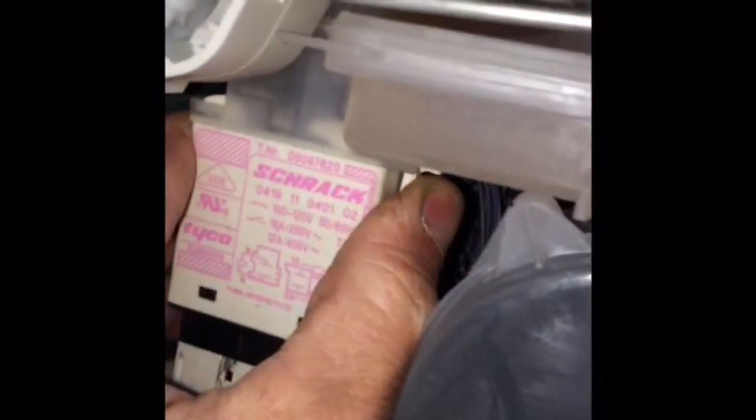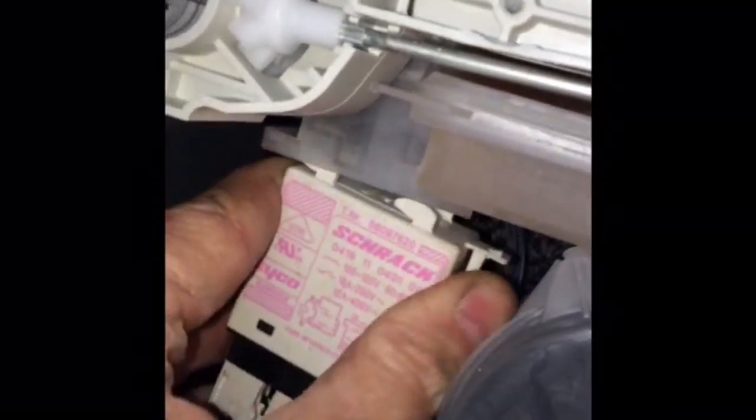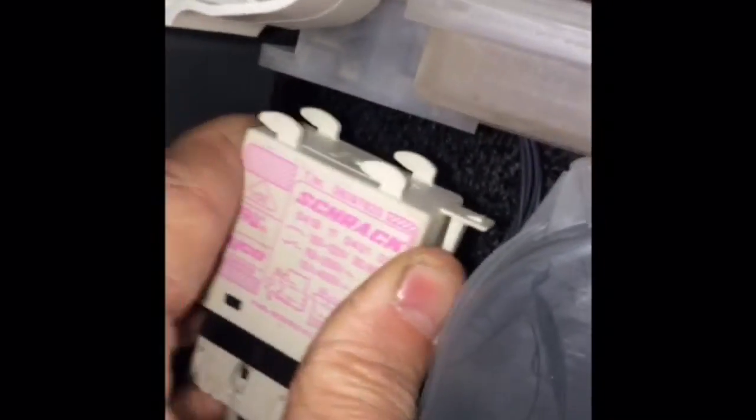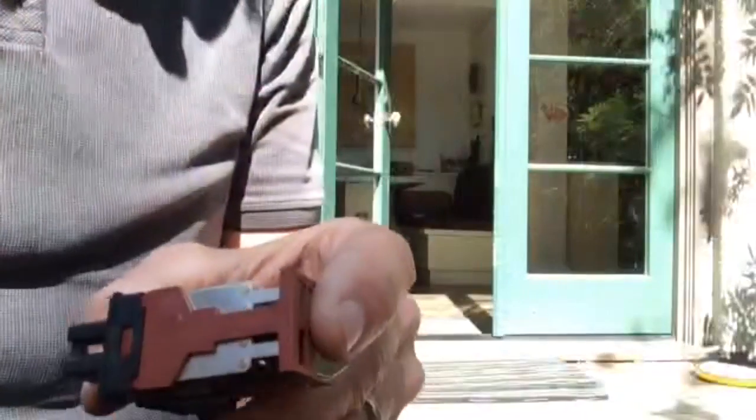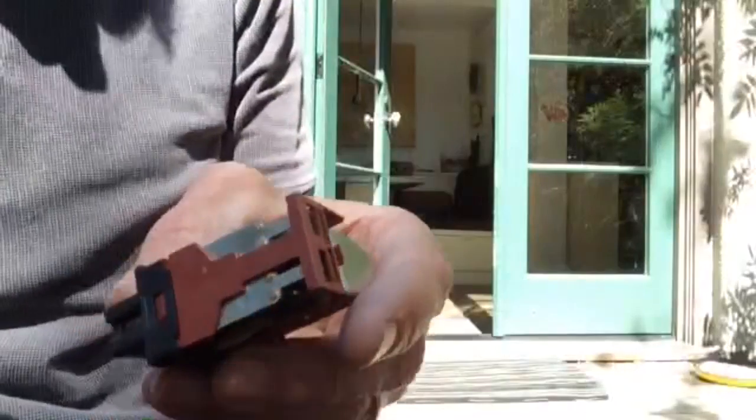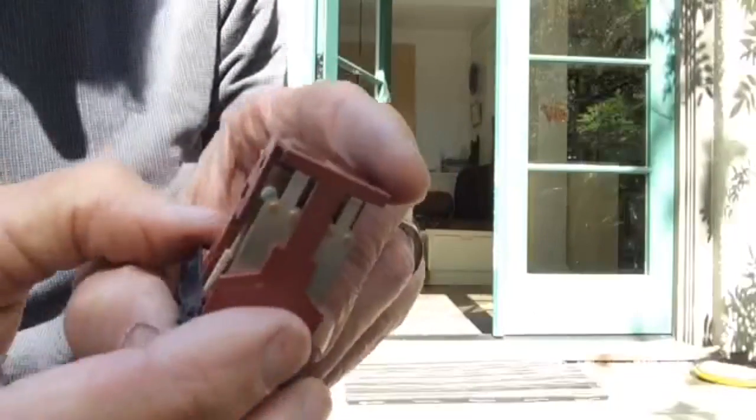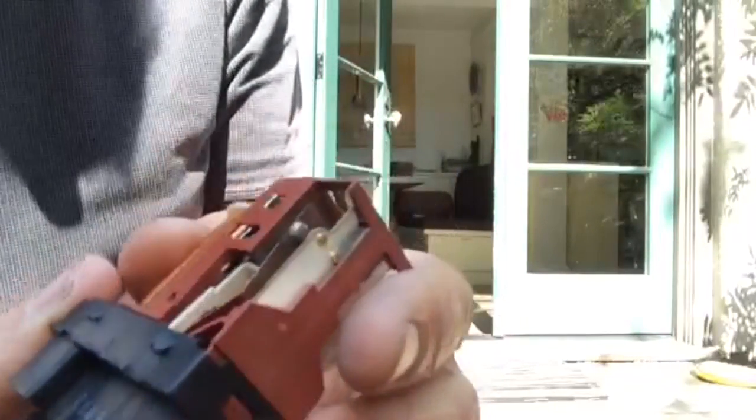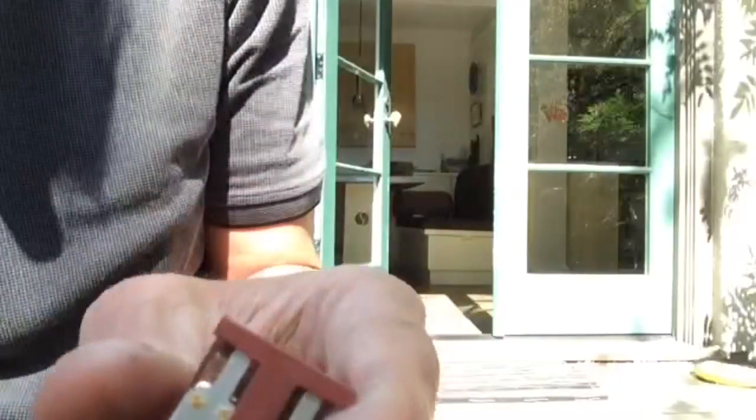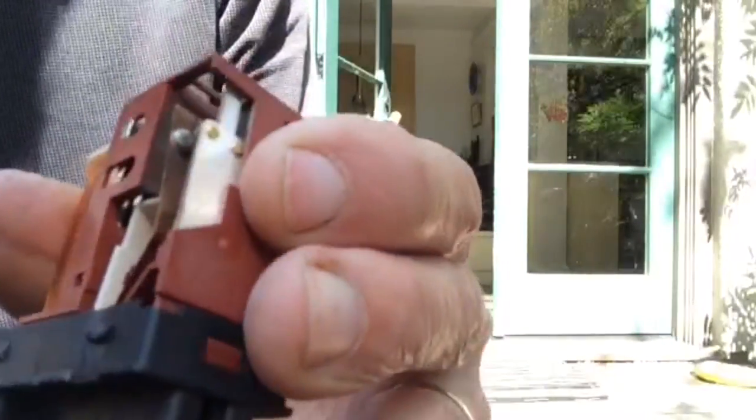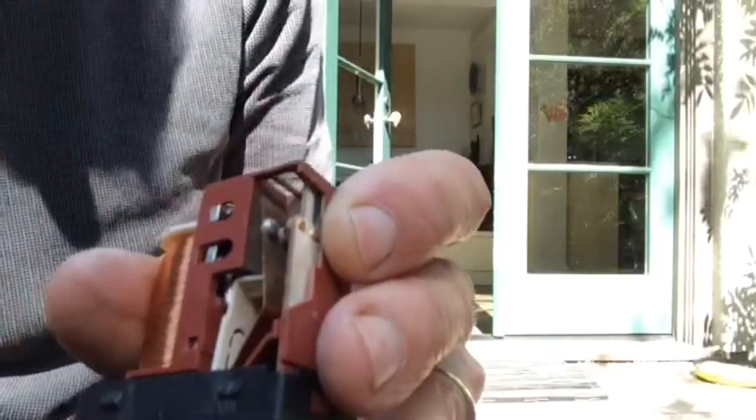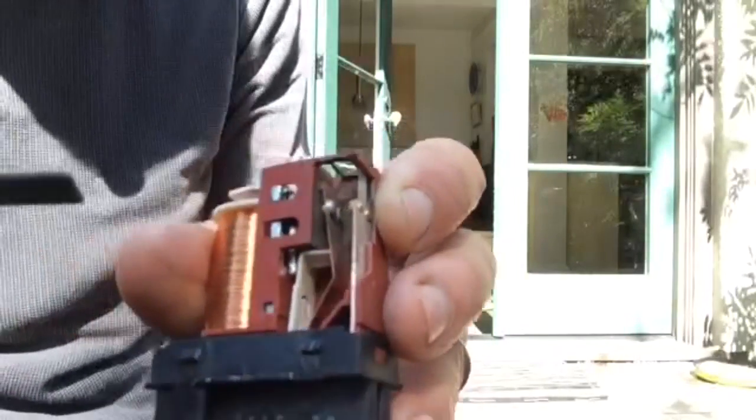So we're going to pull the heater relay out by pressing this tab and pushing it to the right. And we'll just remove these three modular connectors. So to clean the relay, we removed the plastic cover. We just pried it off. And now we have to clean these little metal contacts.